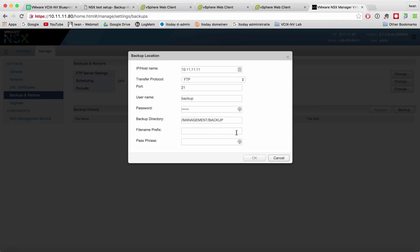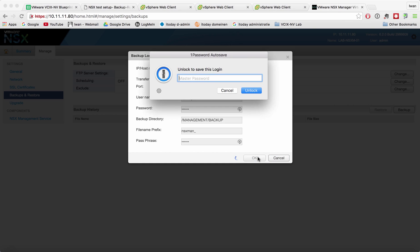The prefix that I want to use is NSXman underscore. I do not want to use a passphrase for now, so let's just call it backup and hit OK.